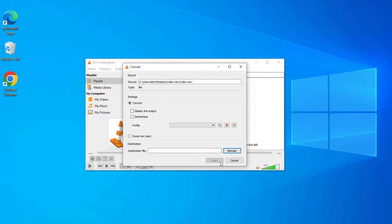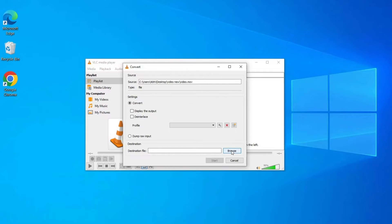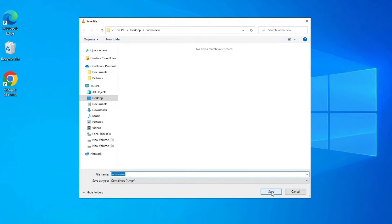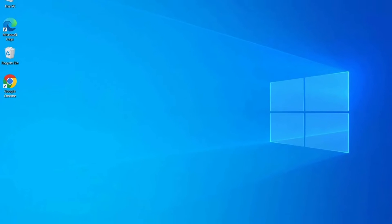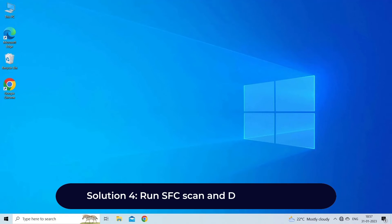Under the settings, choose the option Convert and enter the name and location of the destination file. Lastly, hit on the Start button. Solution 4: Run SFC scan and DISM command.